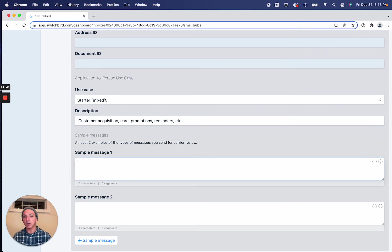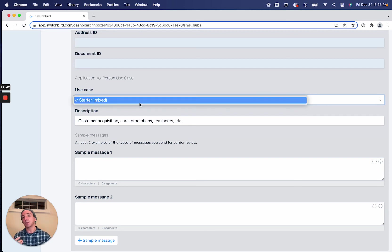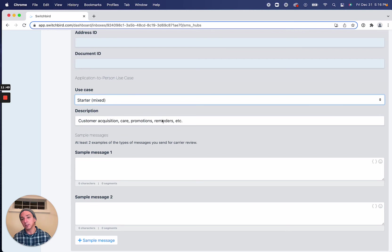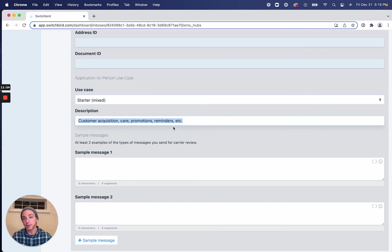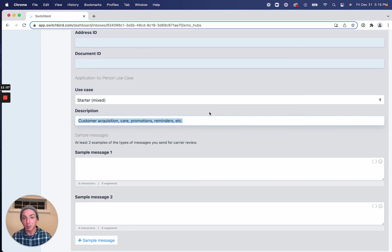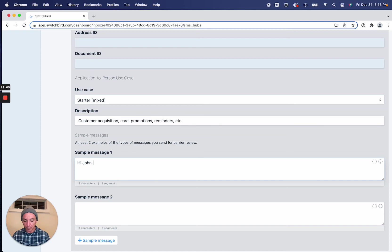And a couple of example messages. So as a starter brand, our use case is always going to be mixed. And so that can include anything from customer care to promotions, reminders, et cetera. So you could change this description if you have something different in mind. But we use this default description all the time.